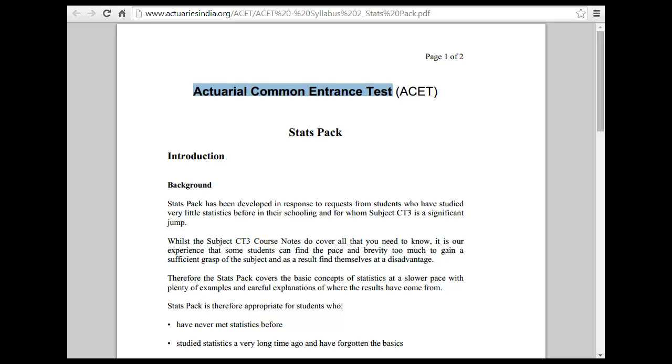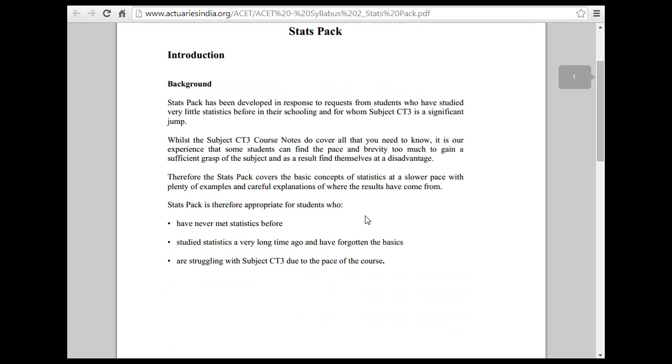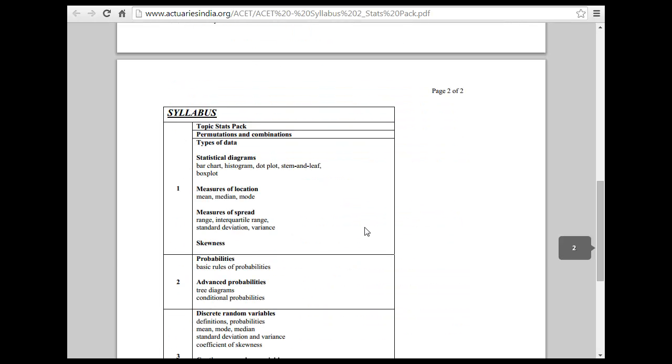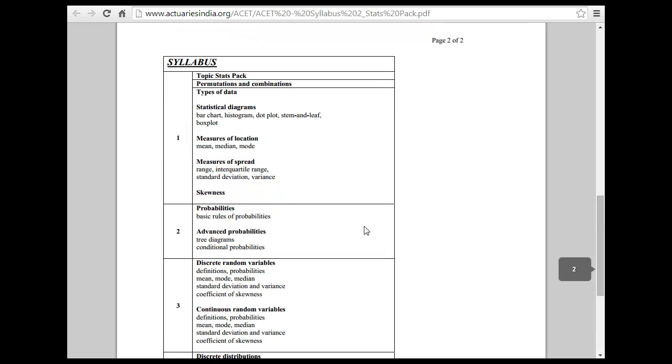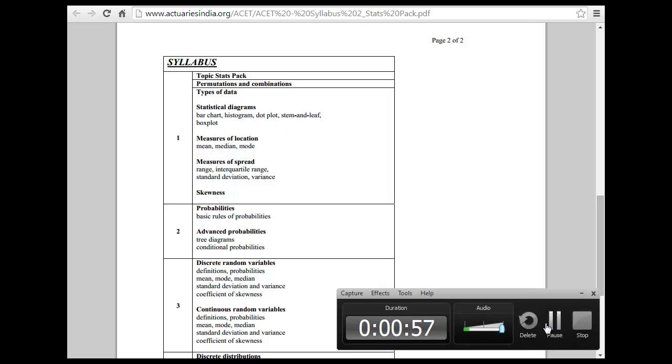And then in the other part you have the stat pack. So in this stat pack you have statistical diagram which is bar chart, histogram, plot, stream and life and box plot. You should know a little bit about them.